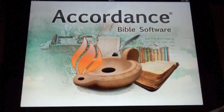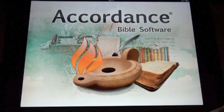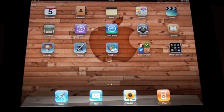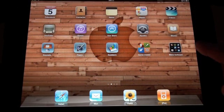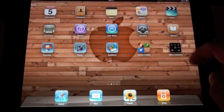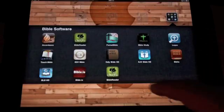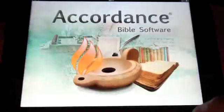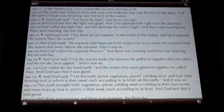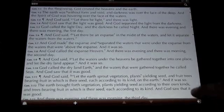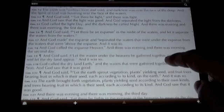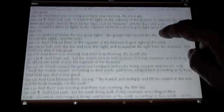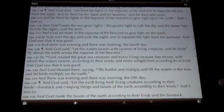Hi friends! Let me show you my new Accordance for iOS app running on my iPad. Let's open the app and get right into the main text view where we'll find the English Standard Version with Strong's numbers.